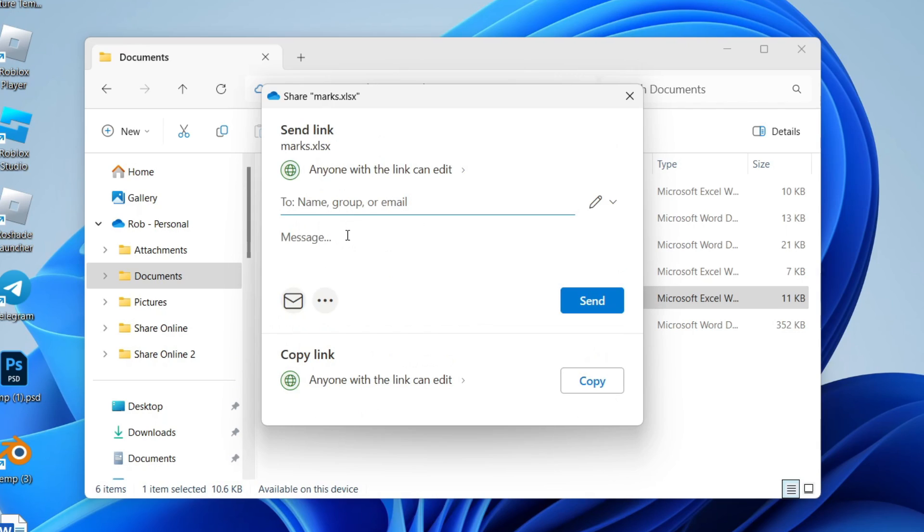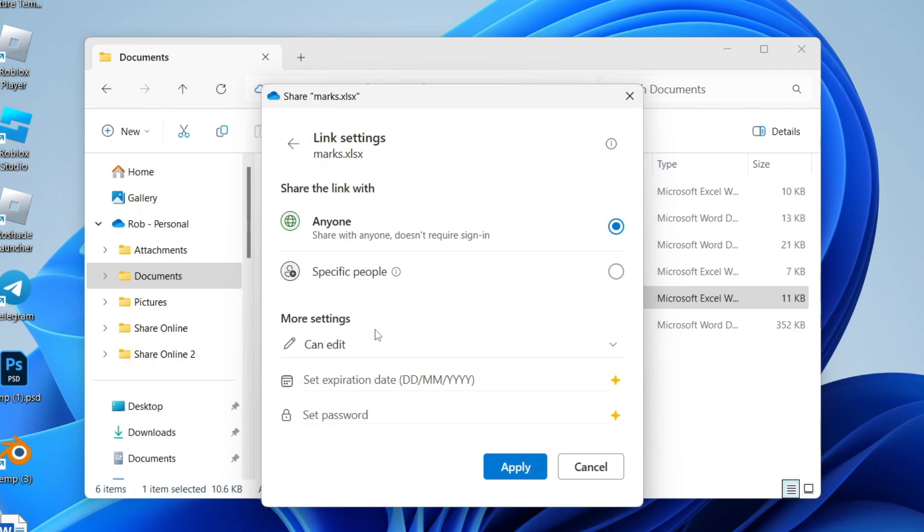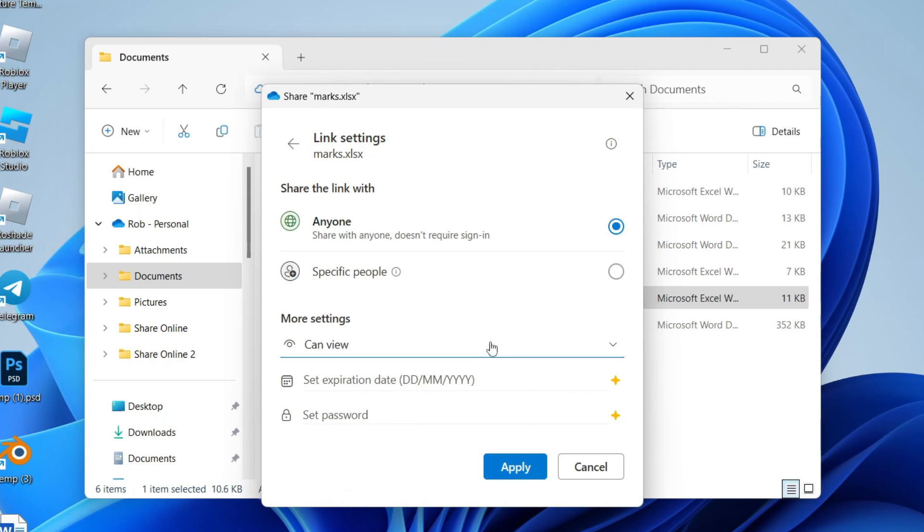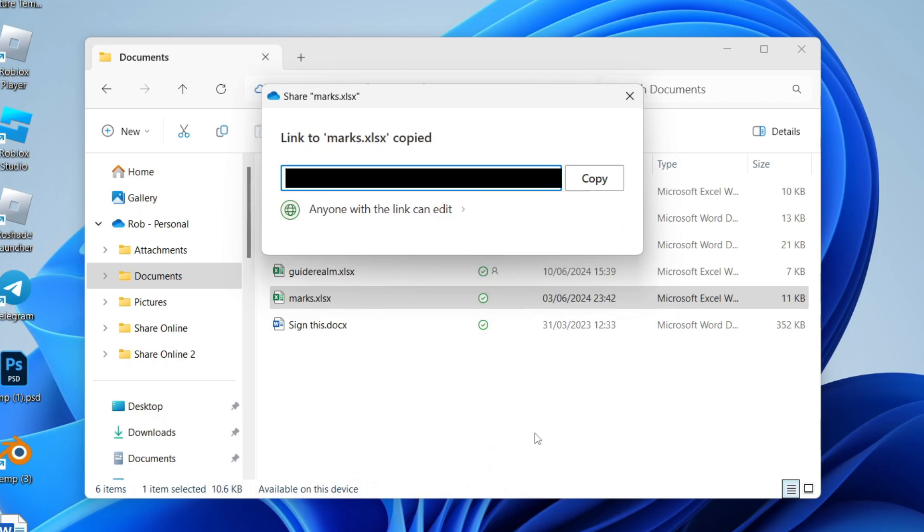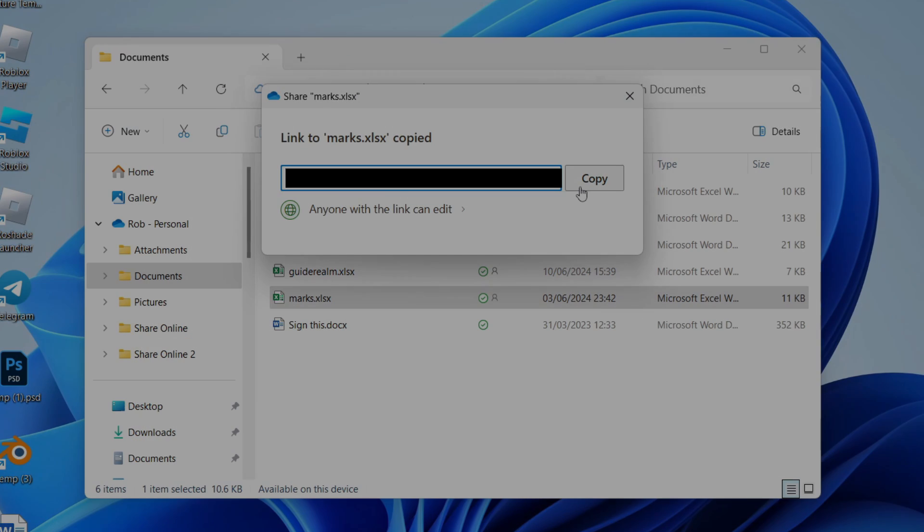You can do the same thing for copying a link. Choose what they can do, then click Apply. You can press Copy and take this link and send it to people.